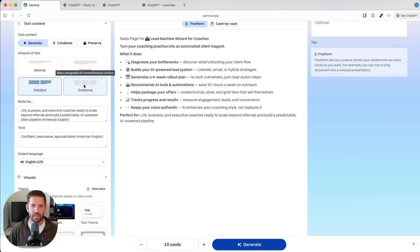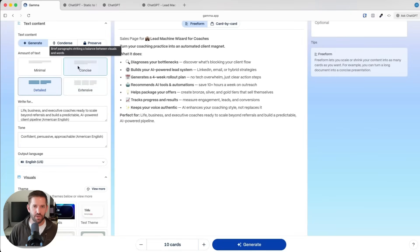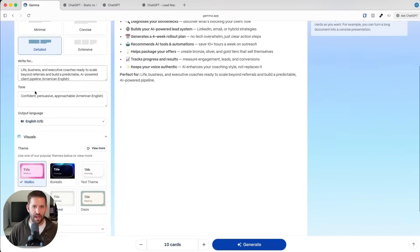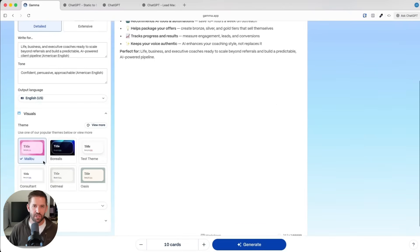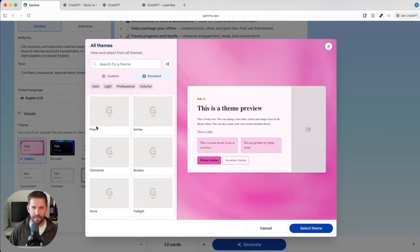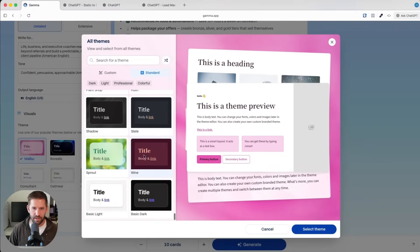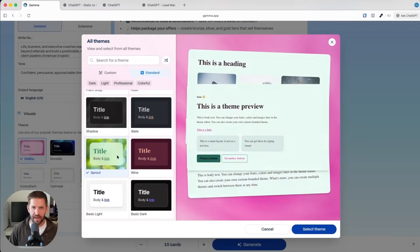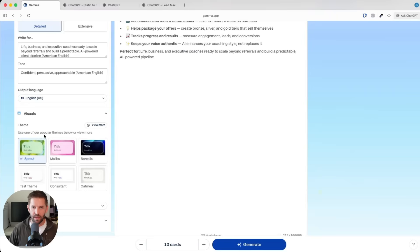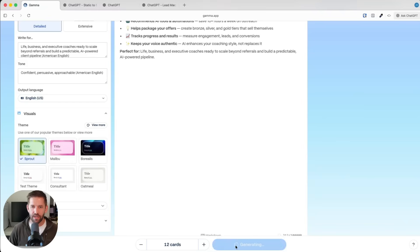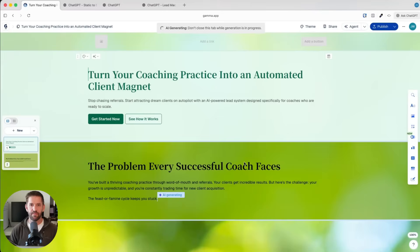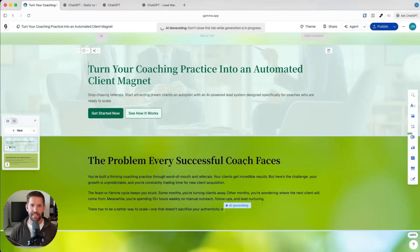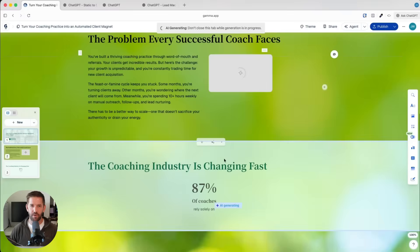Similarly if we wanted a longer sales page we could add more cards in here. This is now our prompt editor. We get to decide is this going to be a long sales page, is this going to be a short sales page? I'll go with detailed here. Let's choose a different theme just so we can see it. Let's choose this very organic looking theme. We'll generate this. I'm also going to make this a little bit longer, I'll do 12 cards here.